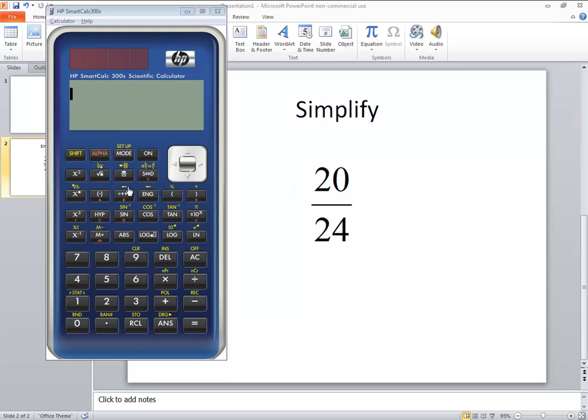Let's take a look at simplifying fractions on an HP SmartCalc 300S scientific calculator. And we're looking at 20 over 24.